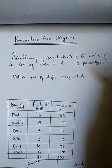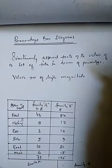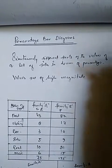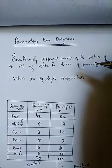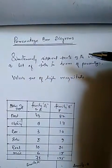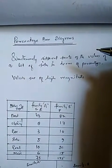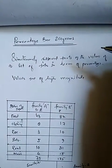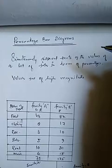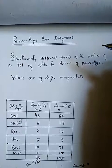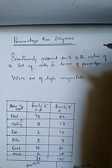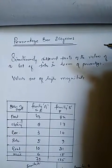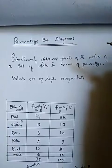Here we show simultaneously different parts of the values of a set of data. Here we show simultaneously different parts of the values of a set of data in terms of percentage.